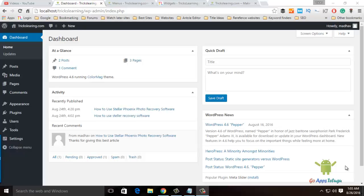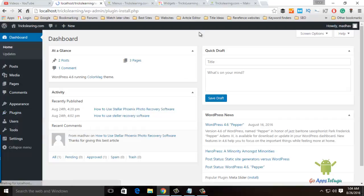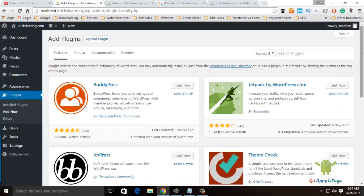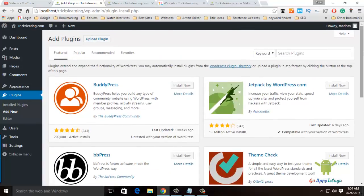Hey guys, Madhu here. This is Plugins. Plugins are the extra functionalities of our website. We can use plugins to add new functionality. In WordPress, there are more than 35 or 40 thousand plugins in the directory.